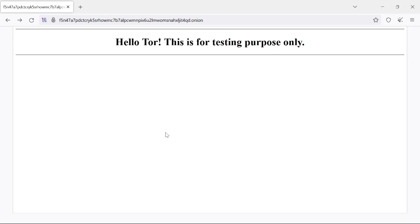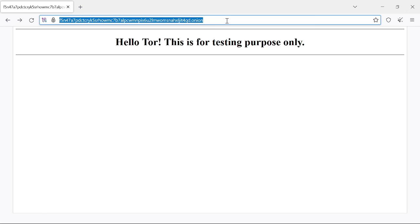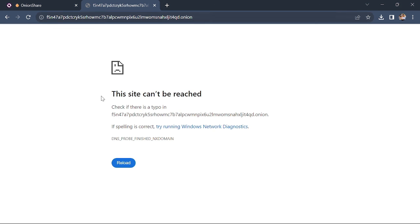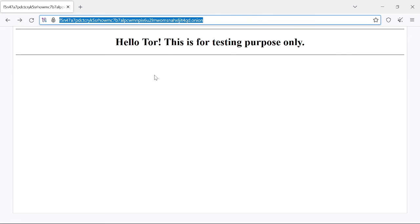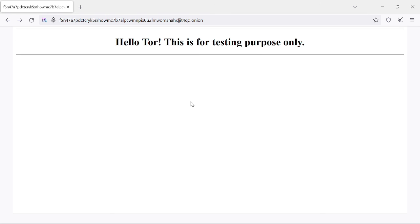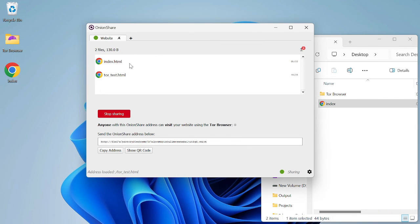This is how you can host a .onion website, which gives you full privacy and can only be accessed through the Tor browser. As you can see, we cannot open this .onion website in any regular web browser other than Tor. Congratulations — you have successfully hosted a .onion website using OnionShare. If you found this tutorial helpful, don't forget to like, share, and subscribe for more privacy-focused tech guides. Thanks for watching and see you in the next one.